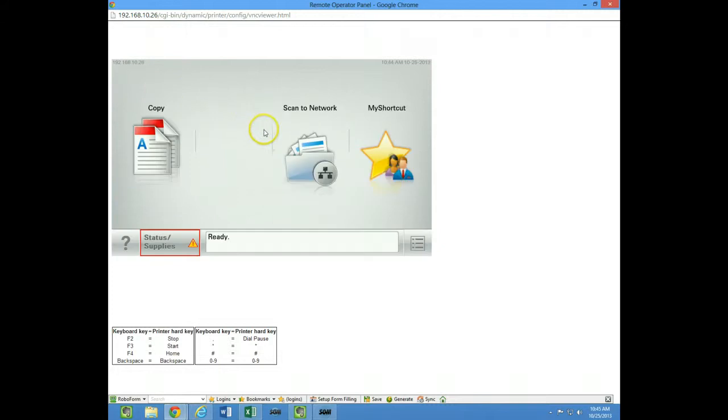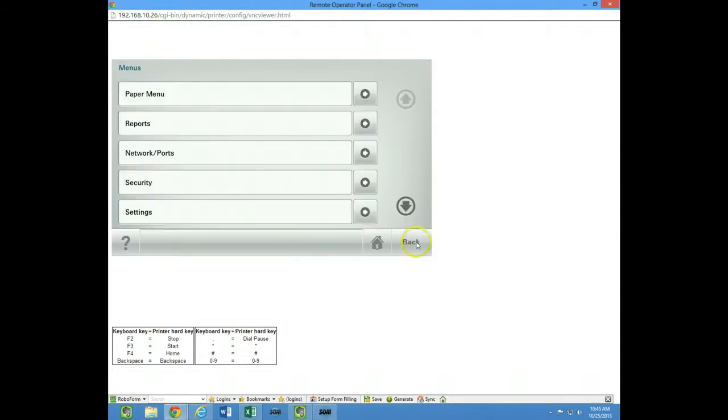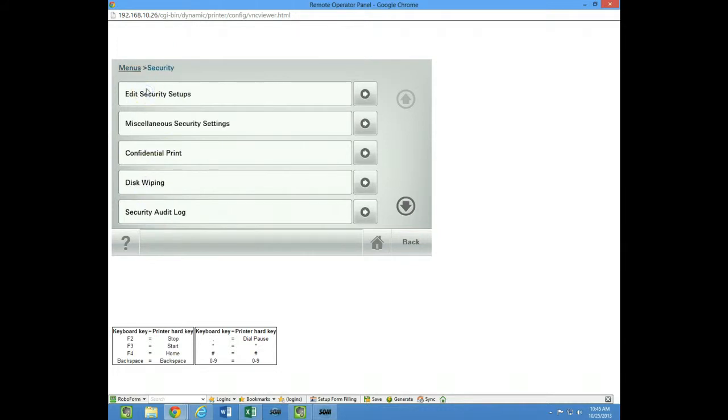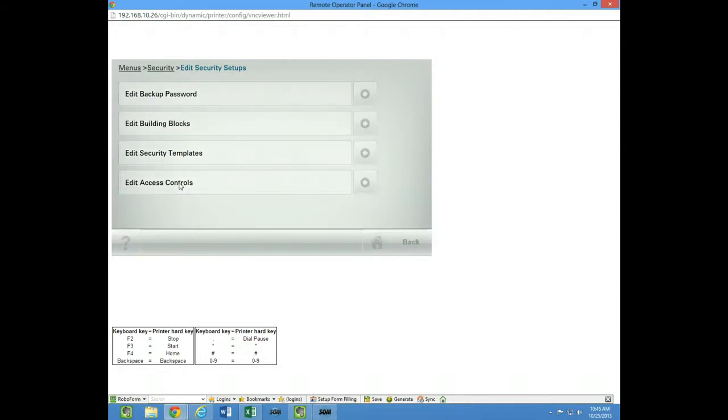So if I click on this, go to security, go to edit security setups and edit access controls.